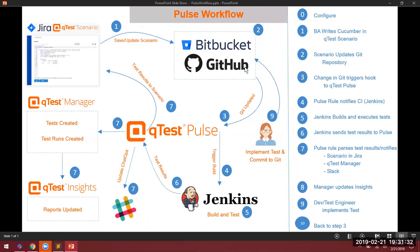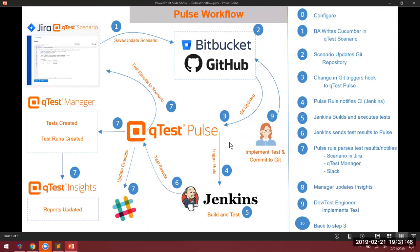Once the Bitbucket repository has been updated with a push, we send out a notification to the Pulse rules engine wherein we authenticate ourselves to Jenkins via an API call. Jenkins will then grab the latest code from the Bitbucket repository, pull it down, perform its build and test, and then send the test results directly to a QTest Pulse webhook endpoint for parsing and then delivery to QTest Manager via the API.